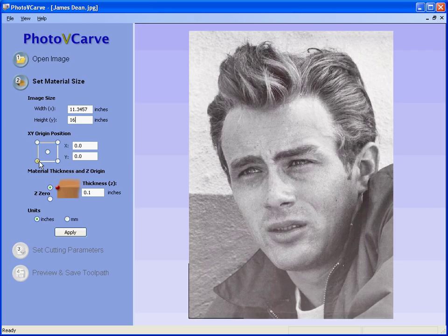We can specify where we wish the origin to be on the machine table. Here we're going to say the bottom left-hand corner of the image is at X0, Y0. Next we specify where the Z0 position is, and in this case we're going to set it off the material surface.